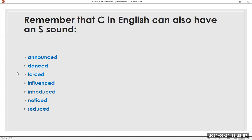Remember that C in English can also have an S sound. Announce, announced. Dance, danced. Force, forced. Influence, influenced. Introduce, introduced. Notice, noticed. Reduce, reduced. Now the /t/ sound: announced, danced, forced, influenced, introduced, noticed, reduced.